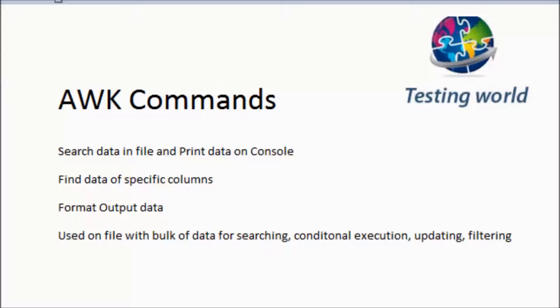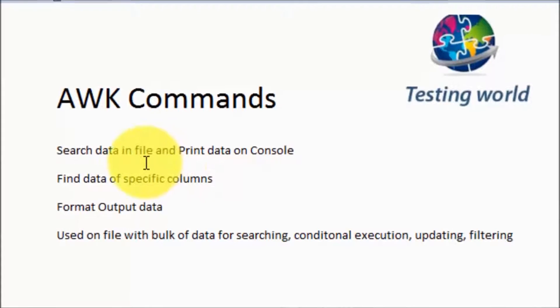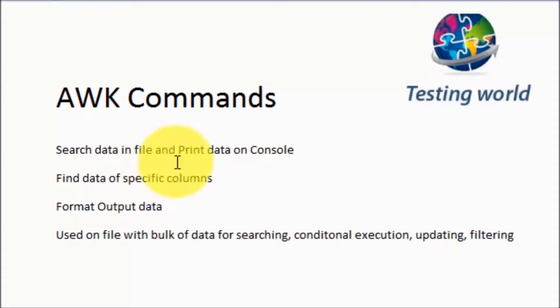Welcome to the testing world. In this session we are going to understand AWK commands. AWK commands are mainly used for searching data in a file and printing data on the console.